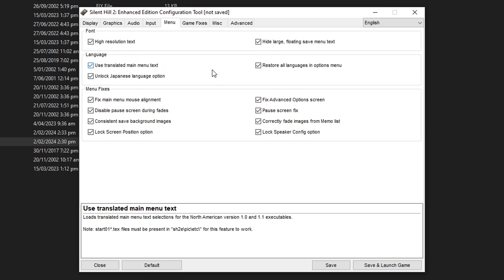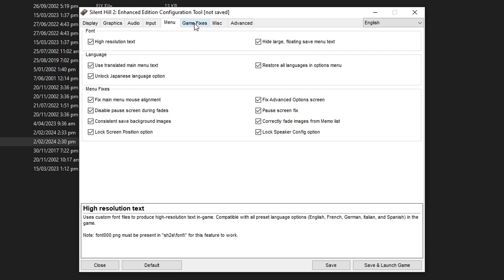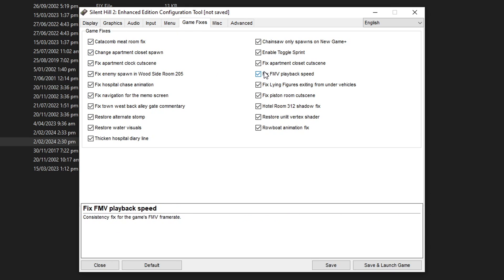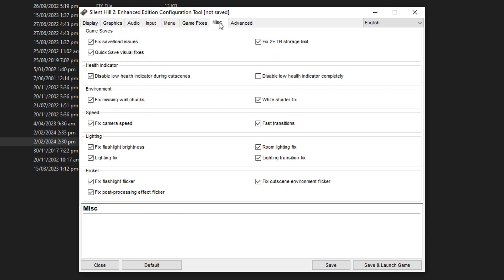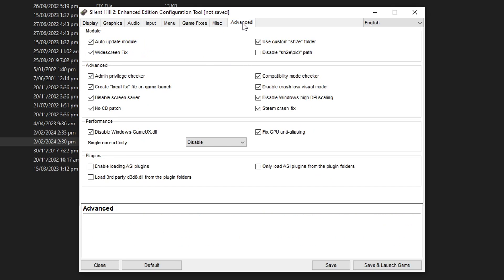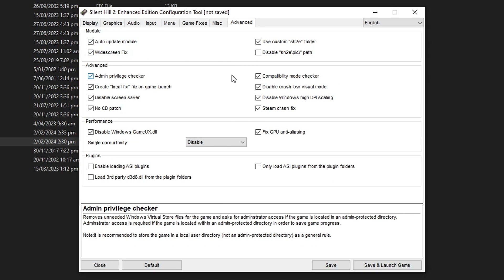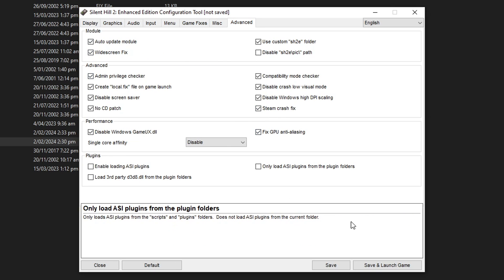On the menu tab keep everything on. Game fixes too. And also mix as well, everything enabled, and also for the advanced tab. Pretty much good to go right here.